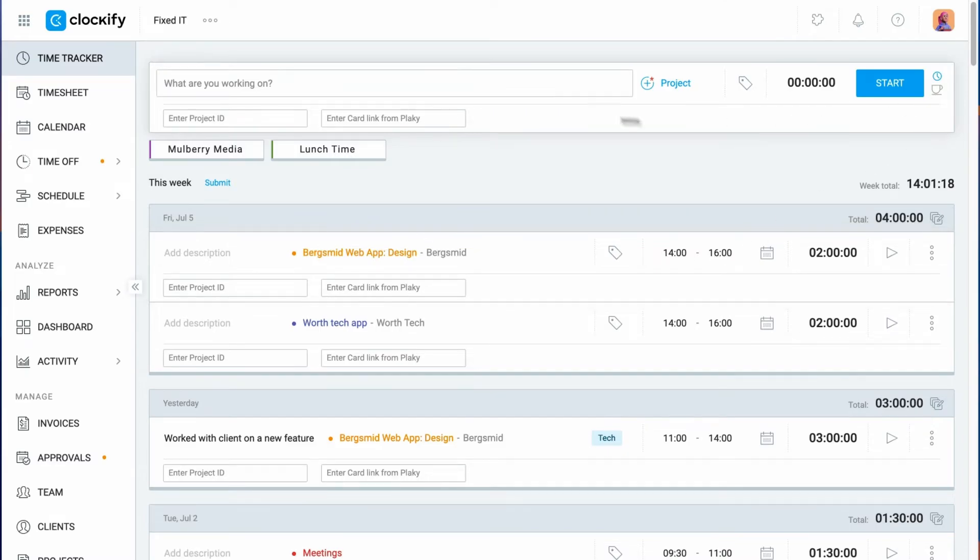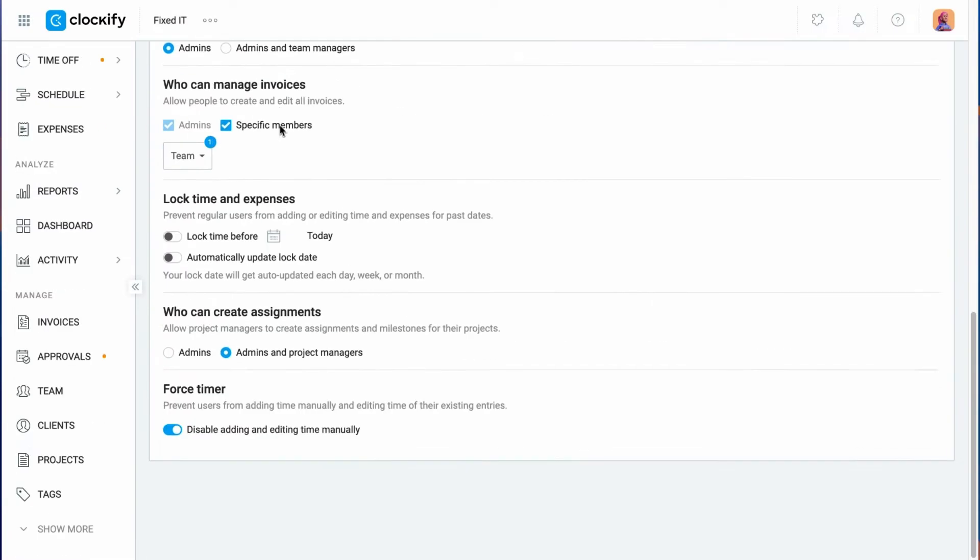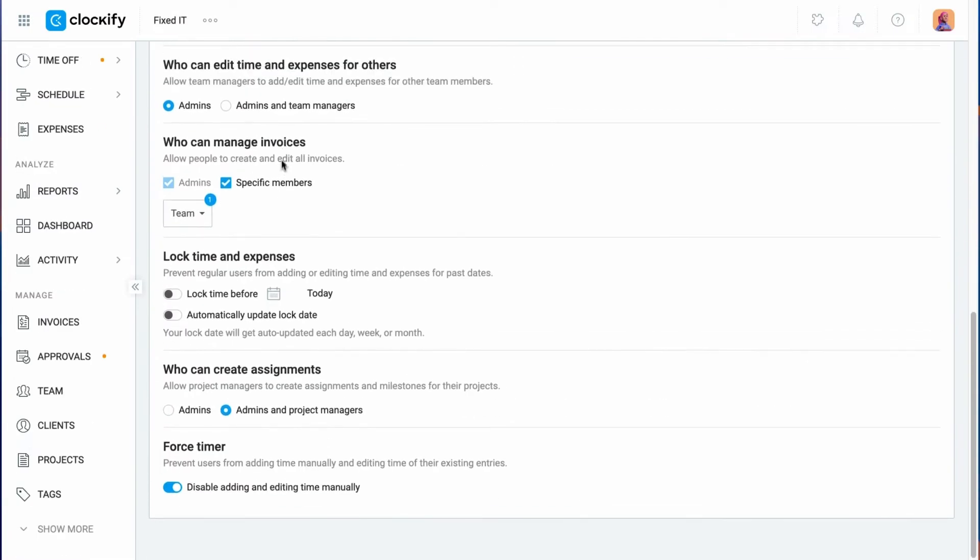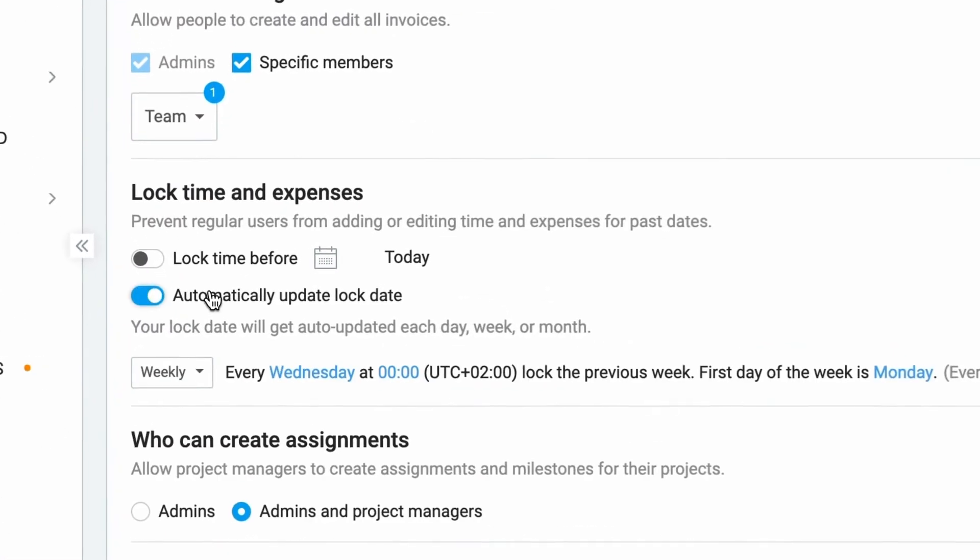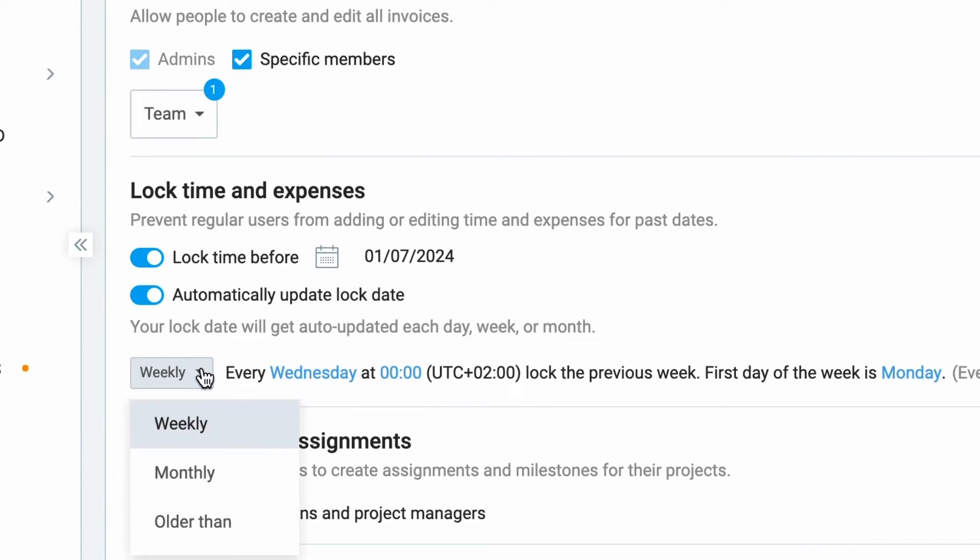Another way to prevent editing is to lock time entries before a specific day on a weekly or monthly basis. Or you could lock all entries before a specific date.